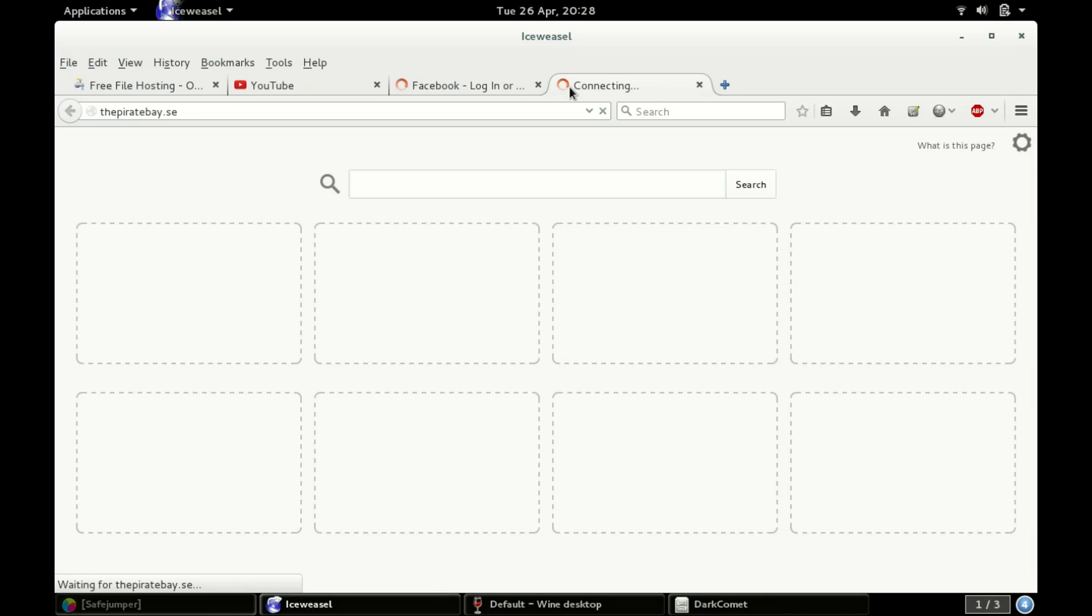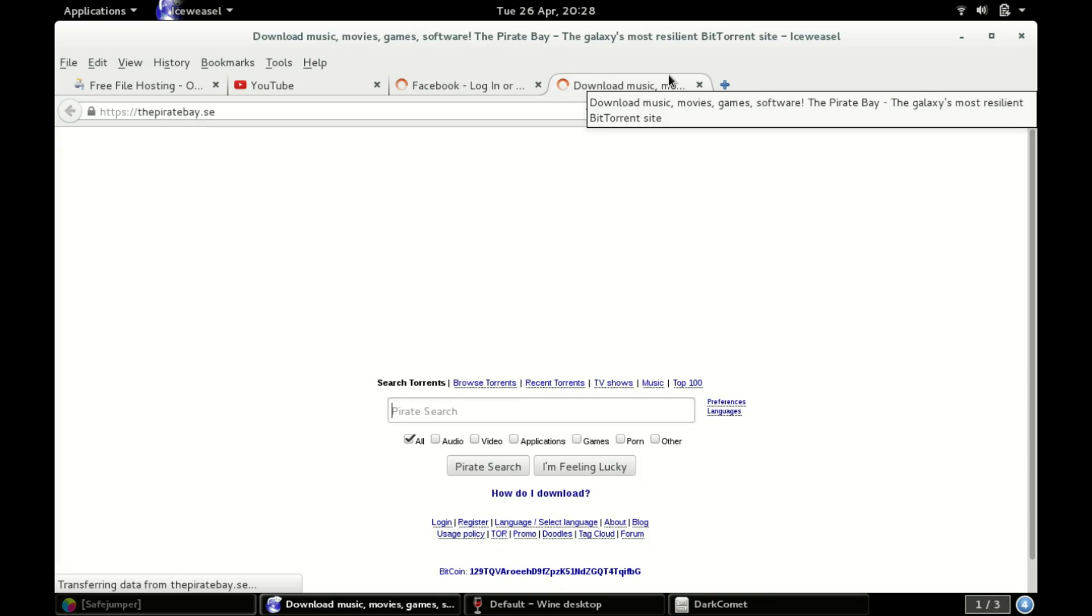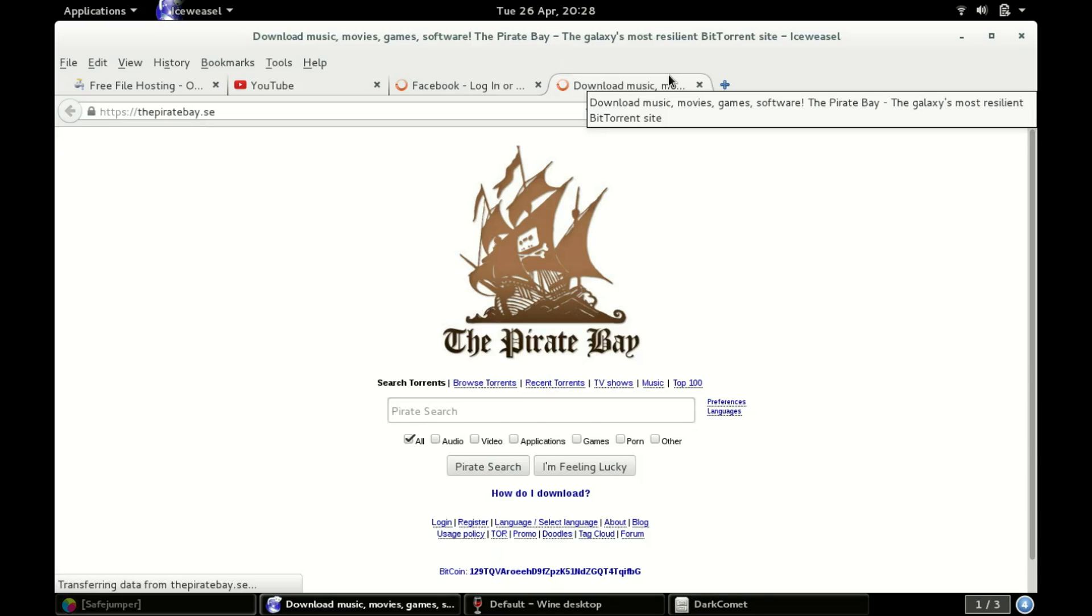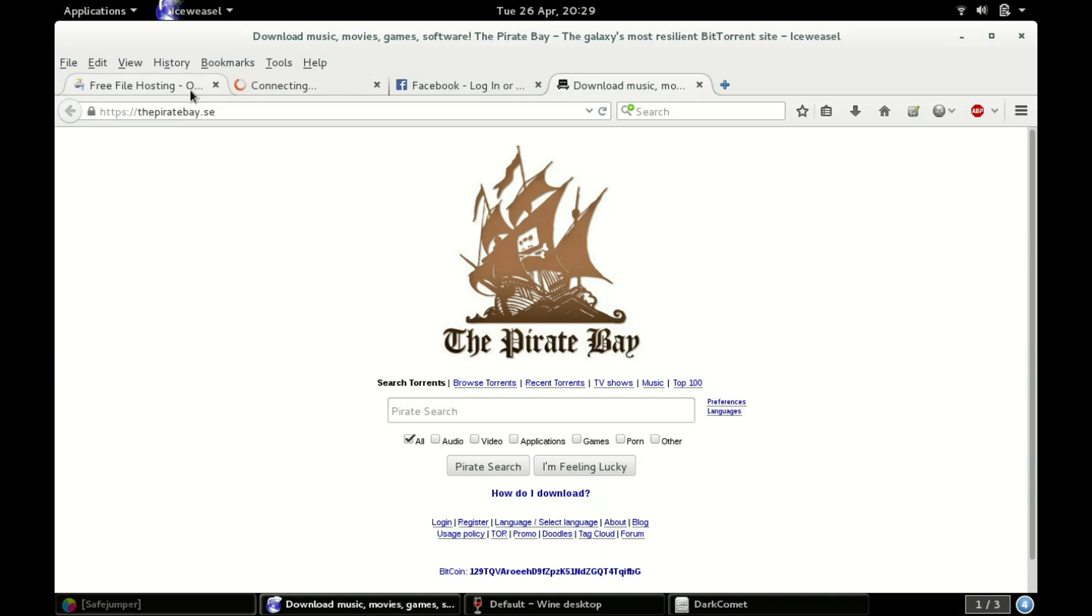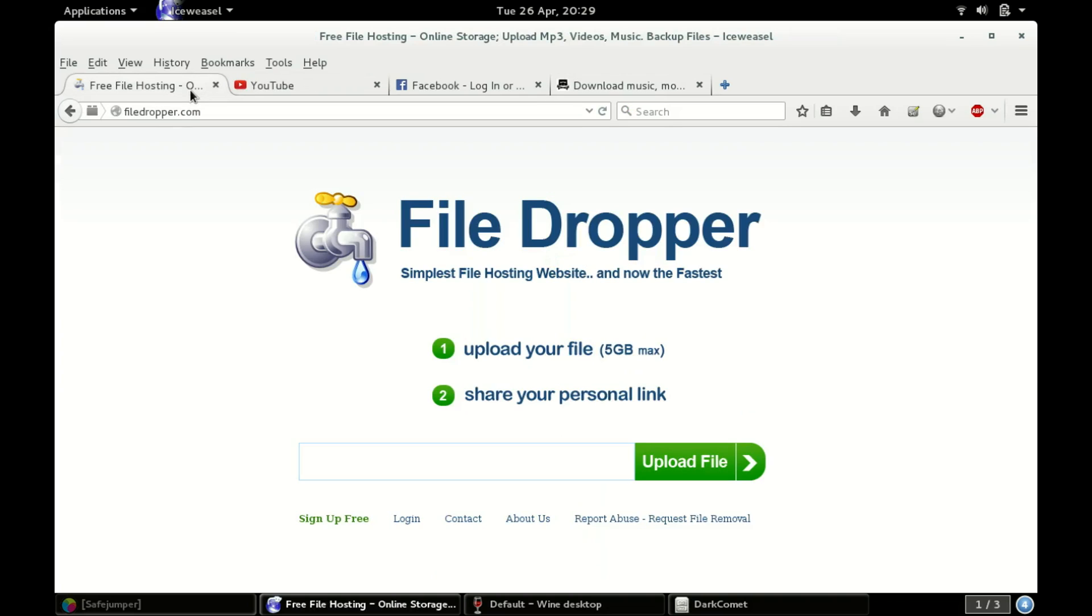And then after that, you can either spread it on YouTube.com, on Facebook, or the Pirate Bay. Keep in mind, the Pirate Bay is not for... a lot of illegal stuff goes on here. Like, seriously. But I'll show you the way that hackers spread on each one.